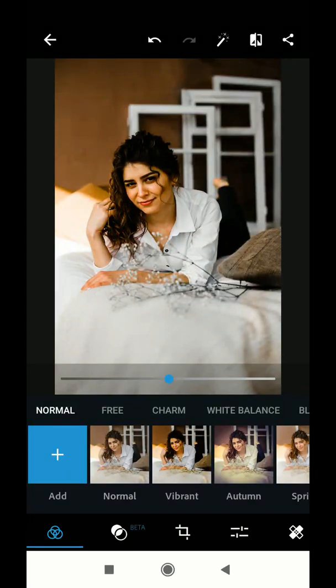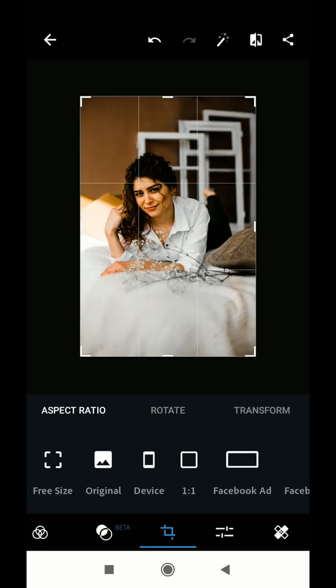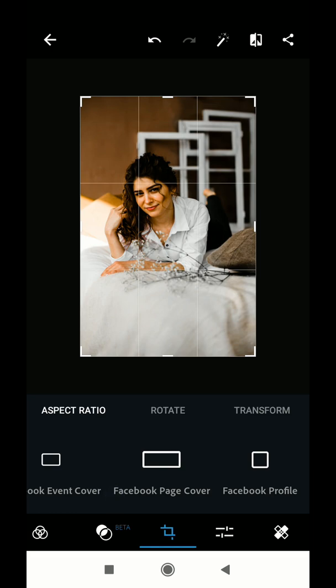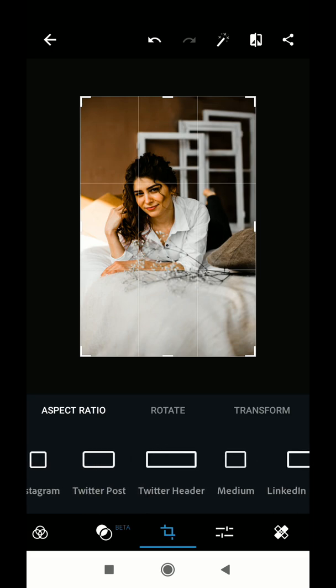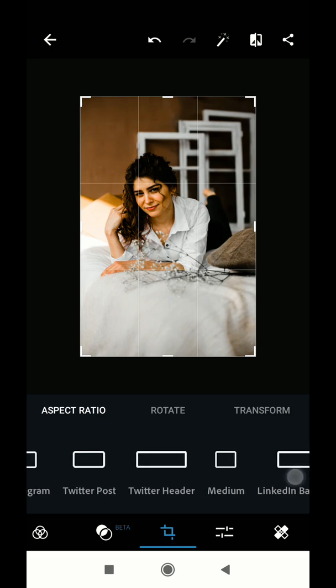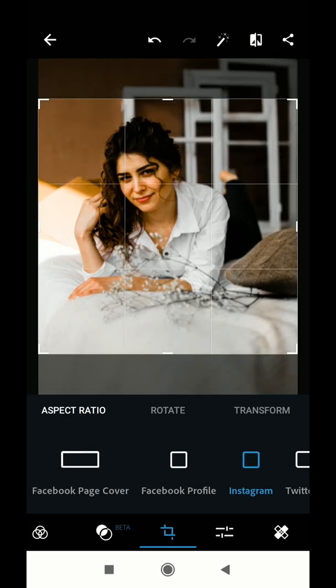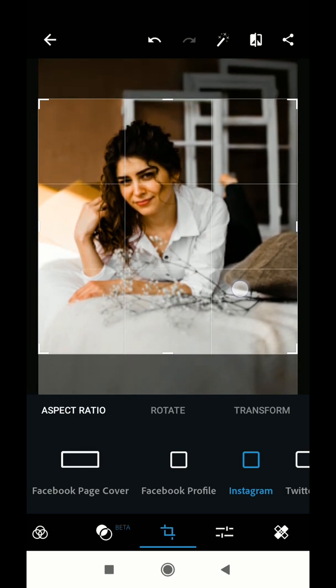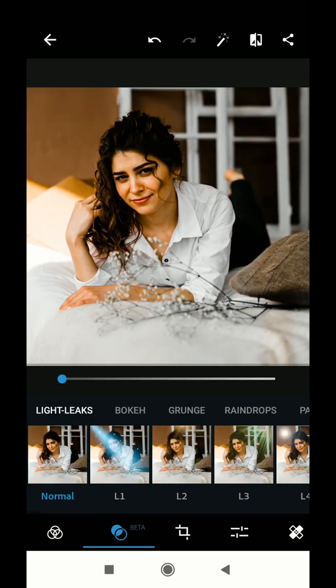The Photoshop Express app also has a crop tool which has different modes like Facebook page cover crop, Twitter — for Twitter it has so many crop modes. If I am going to use this on Instagram, I am going to select the Instagram crop option.